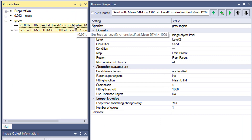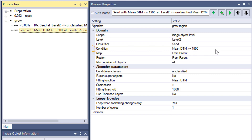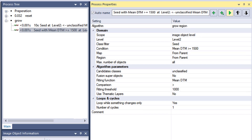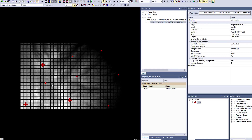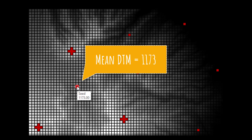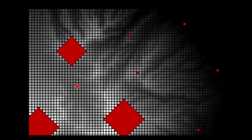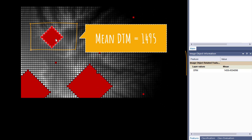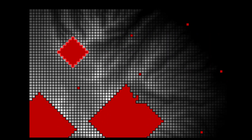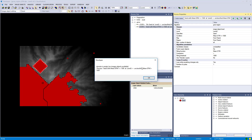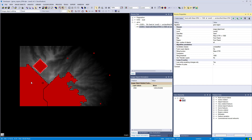Let's look at the next algorithm. You see something changes when I compare these two algorithms. In this case I also defined a domain condition: mean DTM has to be larger than or equal to 1500 meters. The fitting function remains the same for the candidate classes. You see the result is different after executing it once — this one is not growing because the seed image object is lower than 1500 meters. And this one stopped because it grew into lower image objects and now the mean height of the image object dropped below 1500 meters. Executing a few more times, a message pops up that there are no image objects available anymore to grow into.